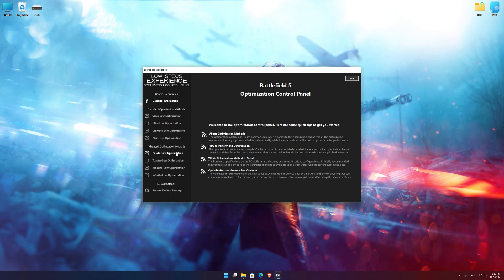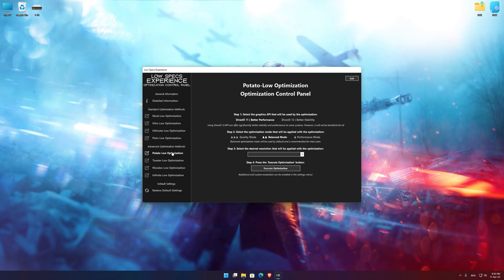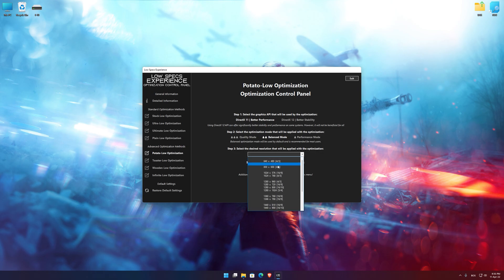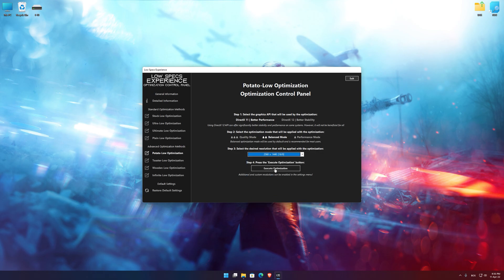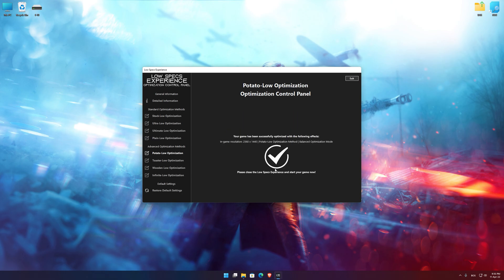When the optimization control panel loads, simply select the optimization presets and the resolution you would like to render your game at. This is something you will need to experiment on your own in order to see what works for your system the best. Once you decide which optimization presets and resolution you are going to use, press the Execute Optimization button and then start your game.